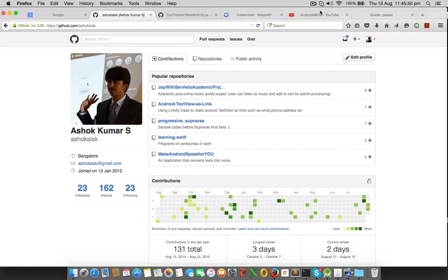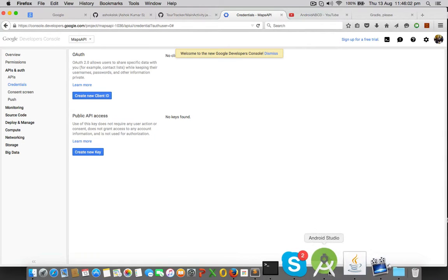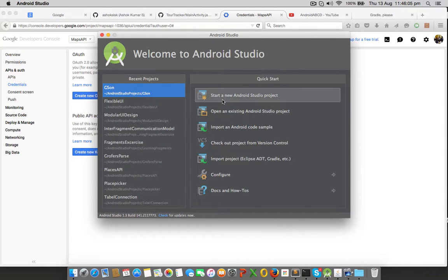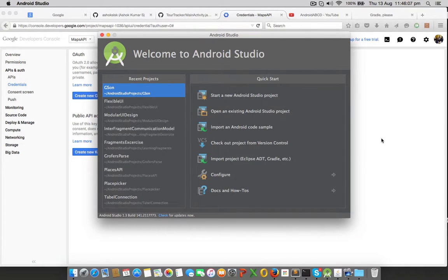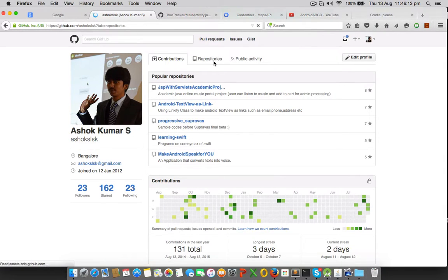Two things to be remembered: we need to have a Google Developer Console up and running, and Android Studio — nothing else. And I have in my repositories a couple of map-related applications where you can understand a lot of map-related stuff.